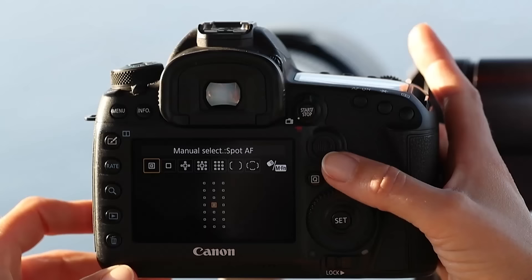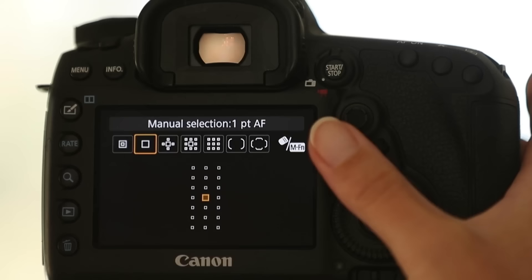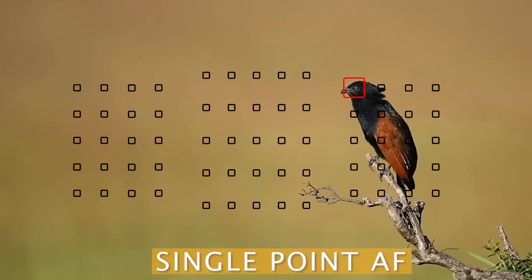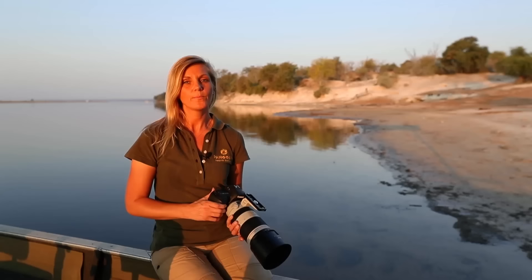The second option is your single autofocus point, and that is probably the most commonly used one and also the one that comes with the default settings of your camera. It's twice the size of the spot autofocus and it gives you a chance to be precise with your focusing on your subject, but not lose the subject as easily as with spot focusing.